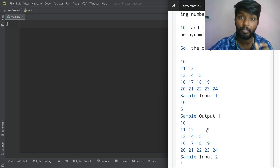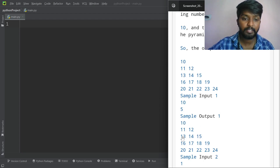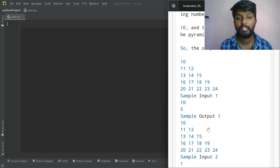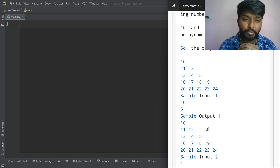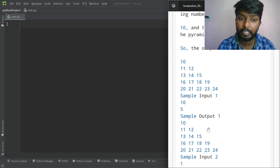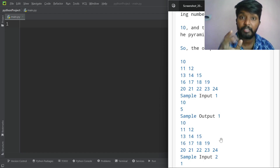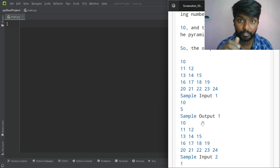In the sample input, we have 10 and 5. The output is 10, 11, 12, 13, 14, 15, 16, 17 — the numbers increase one by one. That is five lines.